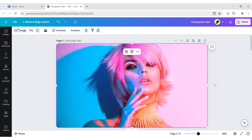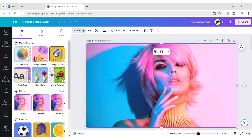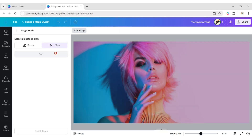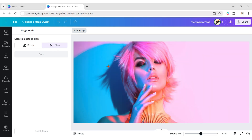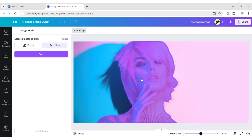Select your photo, click on Edit Image, then Magic Grab. Now, click on Object, then Grab.